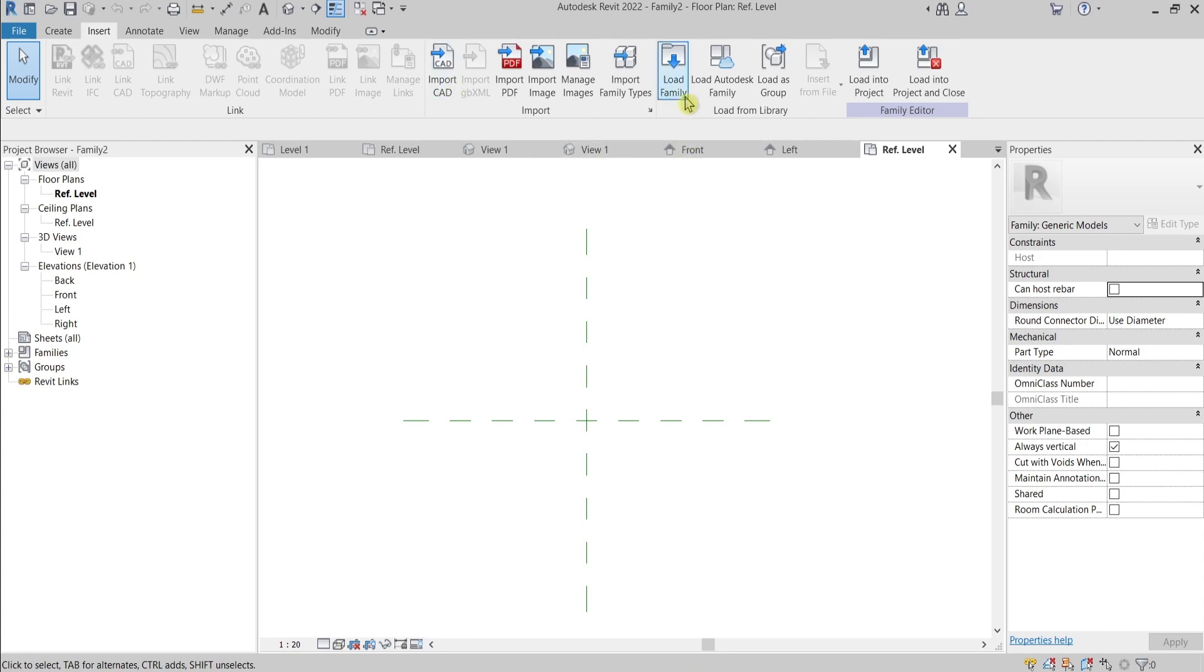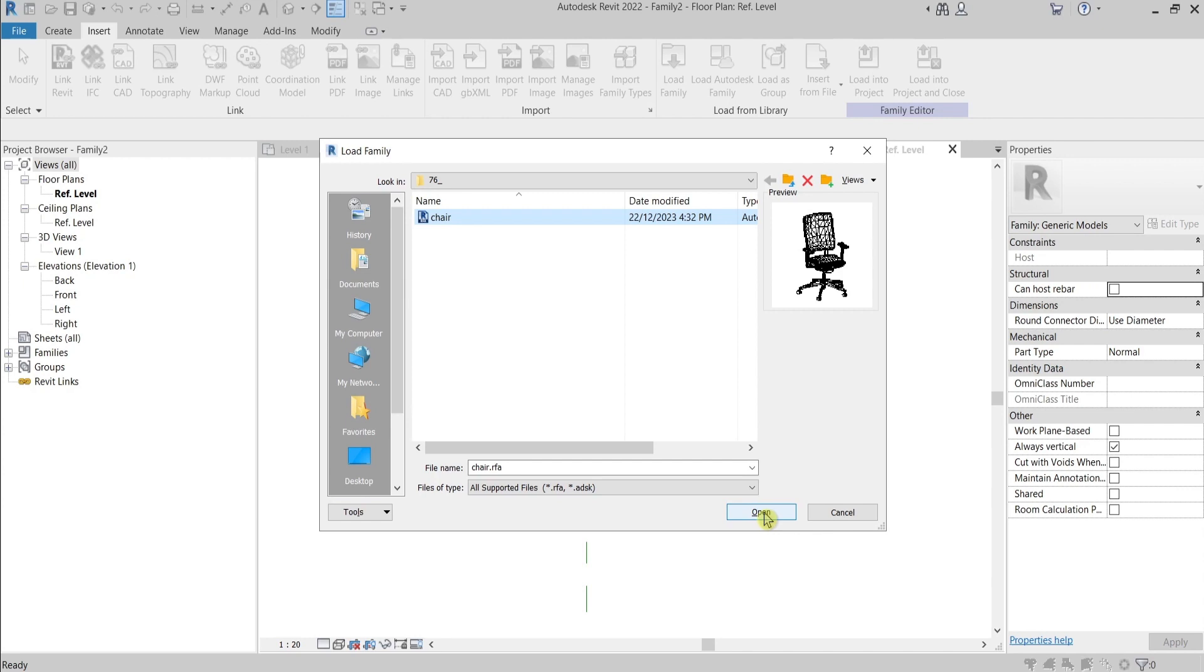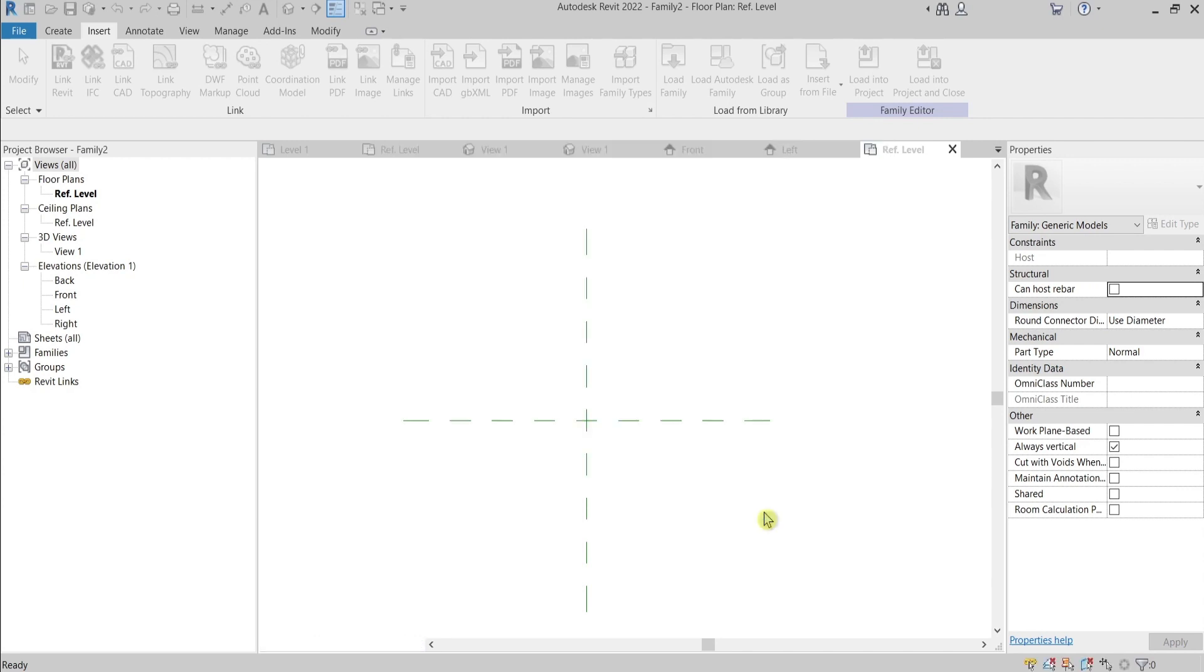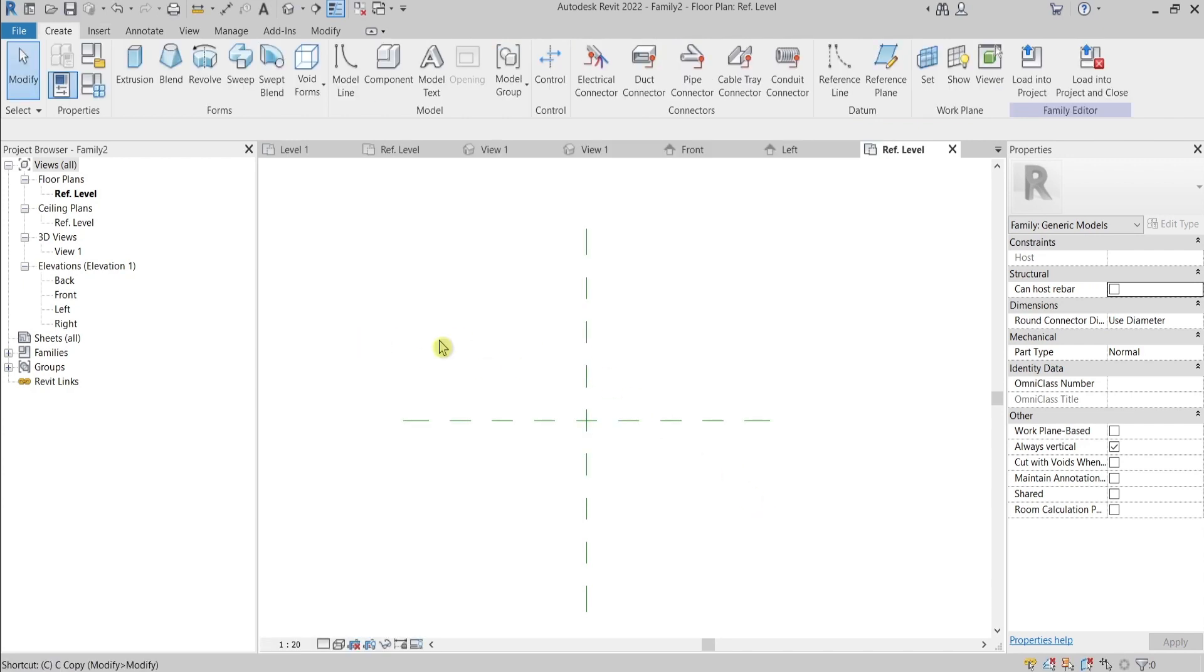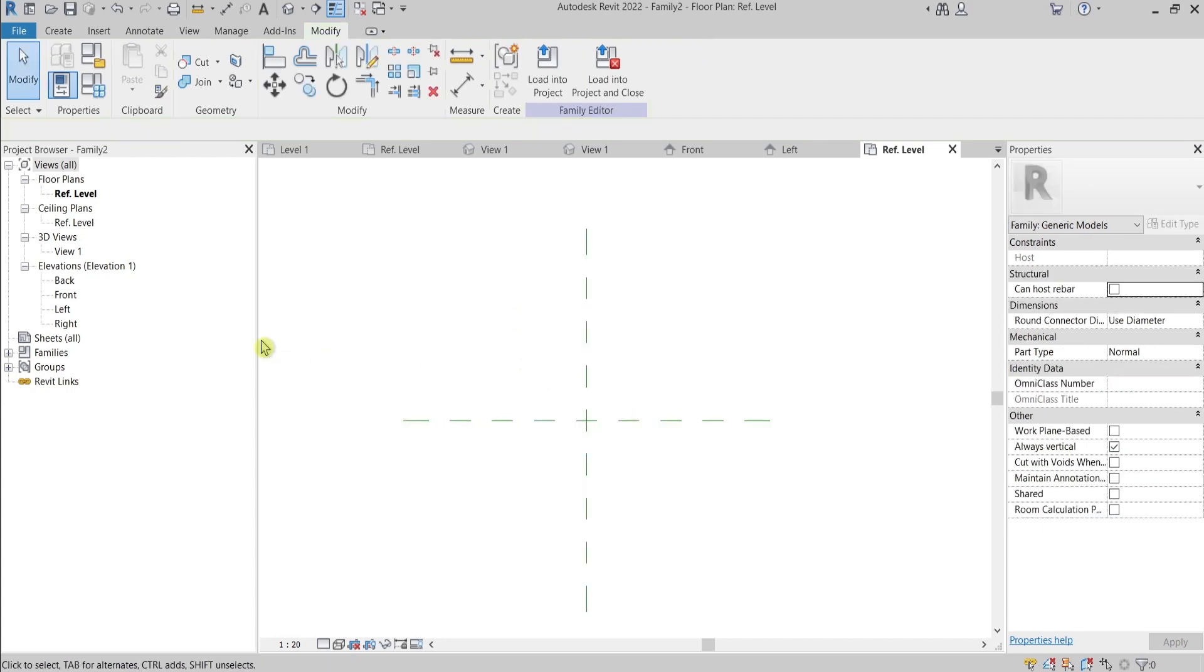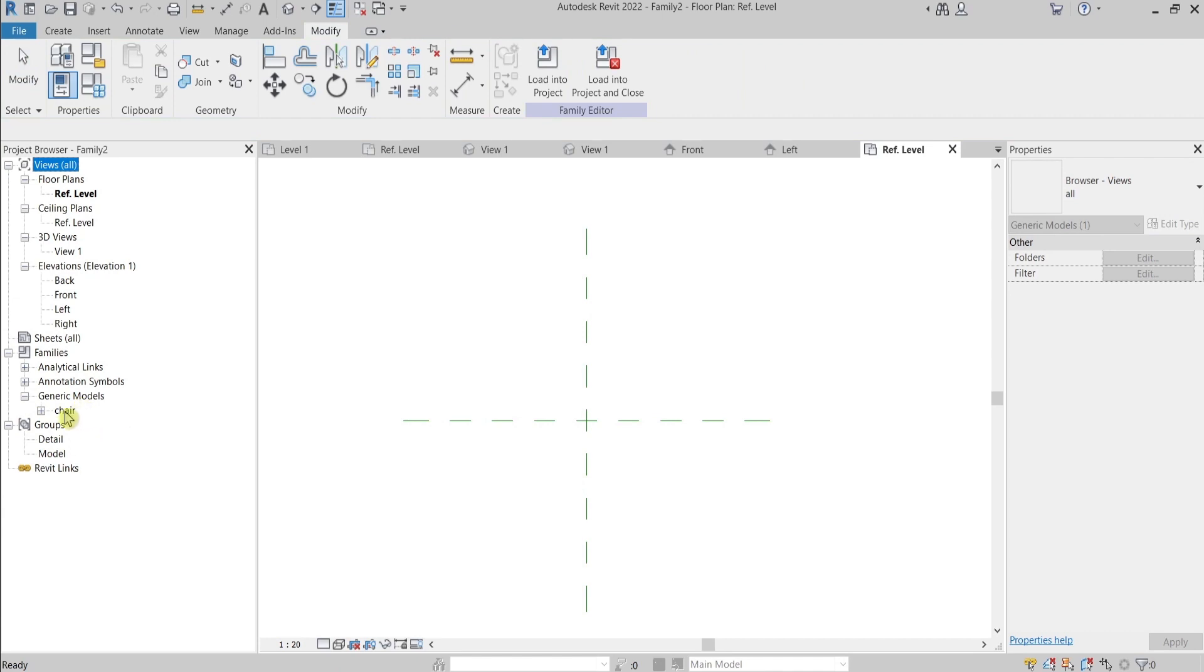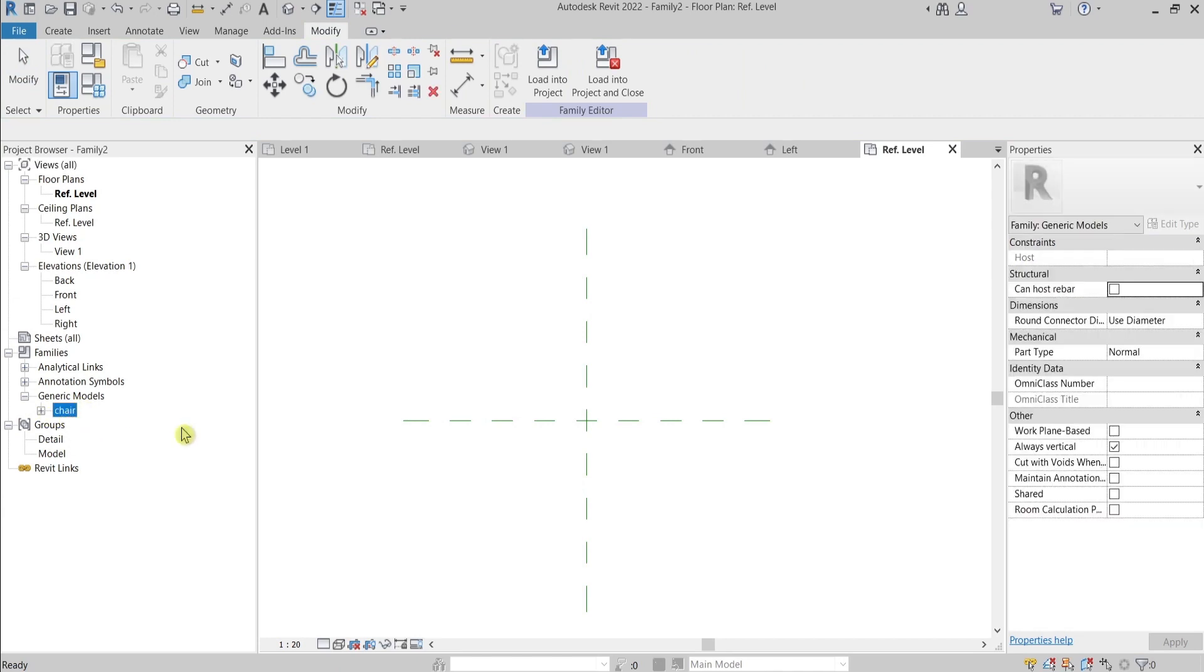Load family, and you can choose the Revit family that you want to apply and use further on. When you press Place Component, or you can go here to the Families, it depends whether it's Generic Model, Special Equipment, or Furniture type.